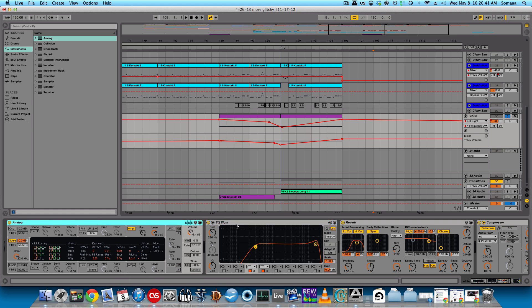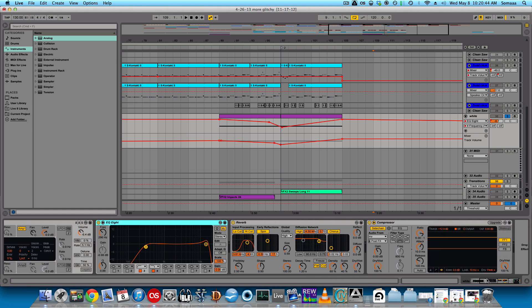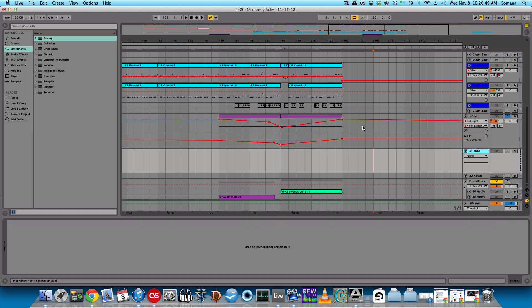I have an analog, an EQ8, a reverb, and a compressor set to sidechain. Now, I made a new MIDI track. Let's drag an analog in.